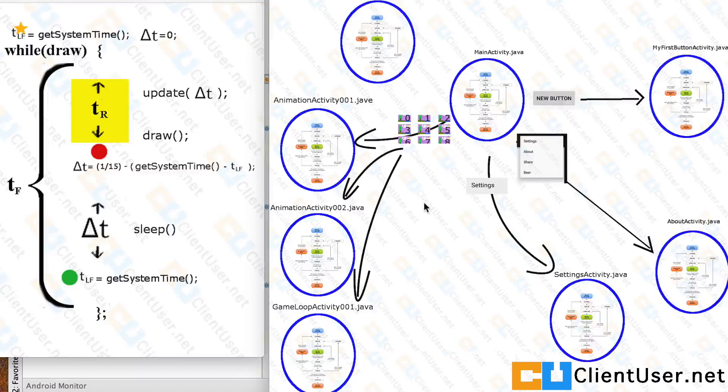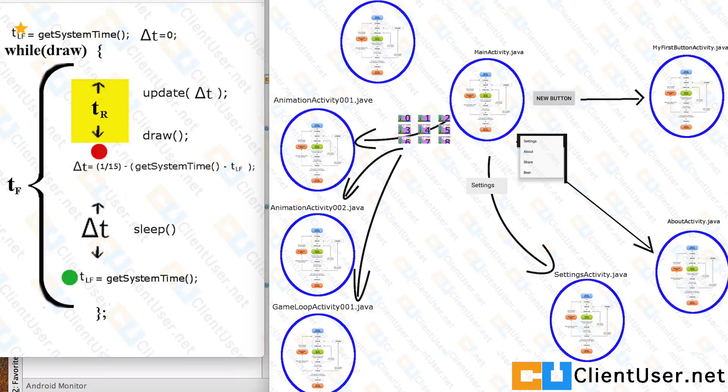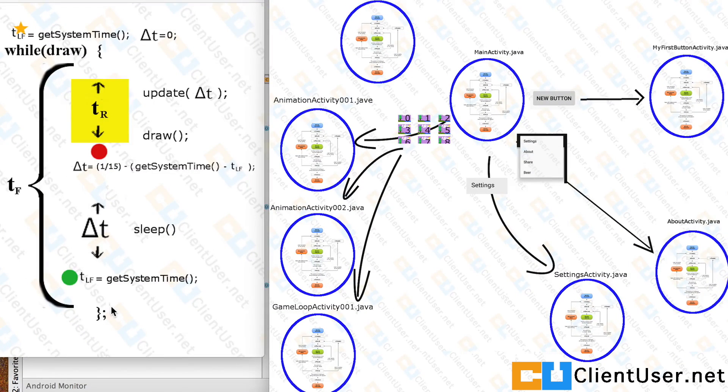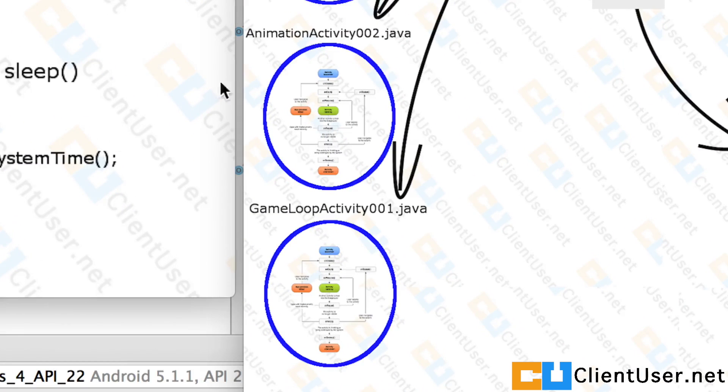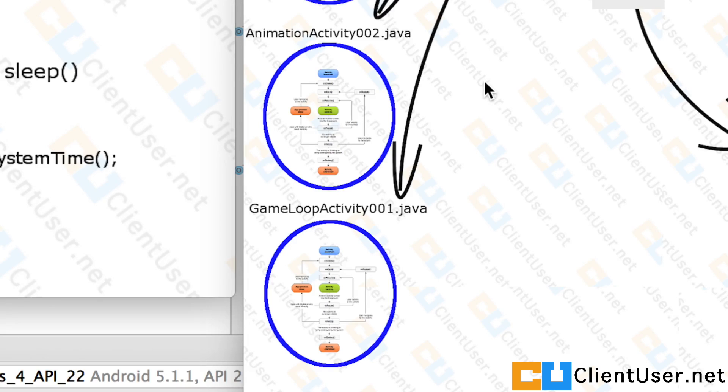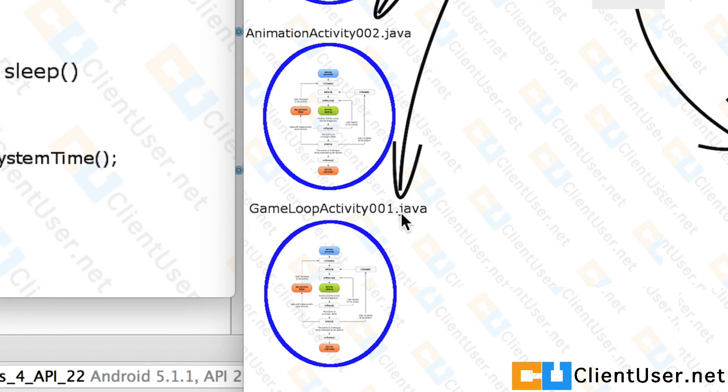We're going to get around to some coding. We're going to implement this game loop in Android. And to do that, you need to create another activity class. If you're following the exact same steps we did in creating the animation activity Java class, use the name game loop activity 001 instead, and we can get straight down to the coding.